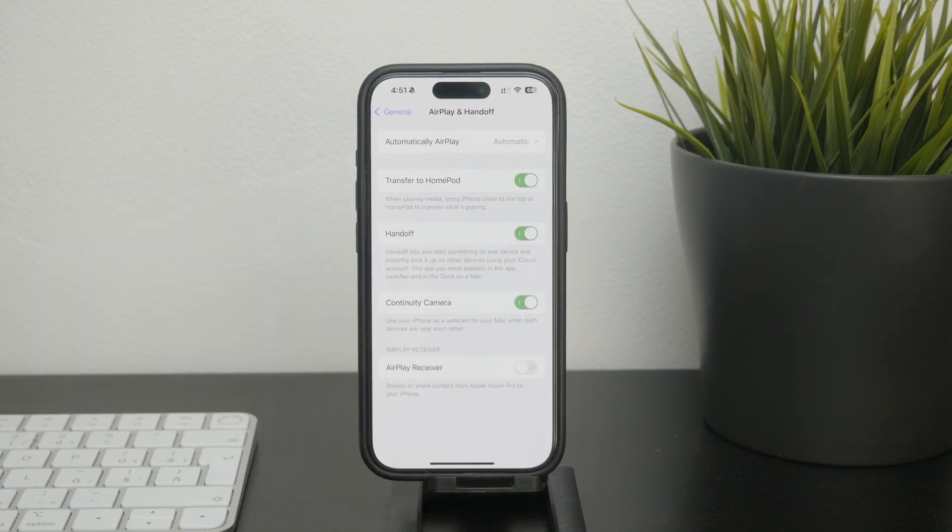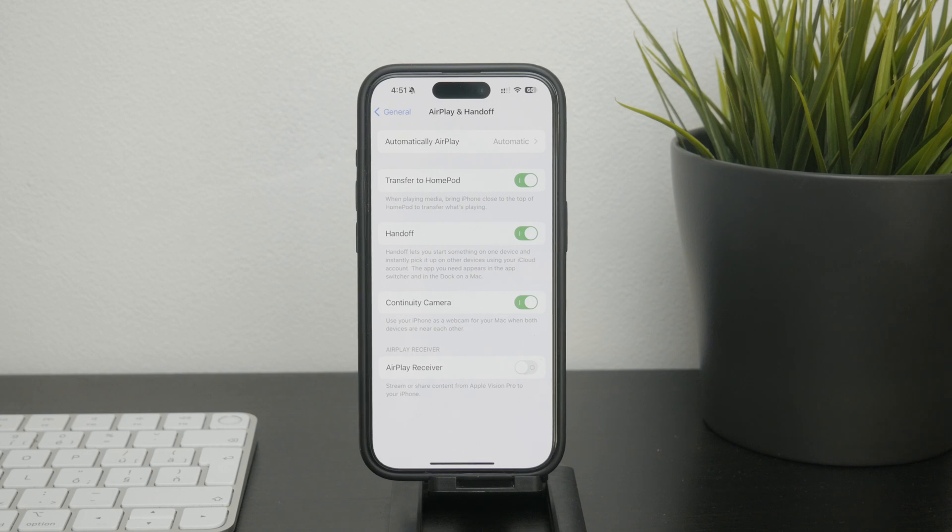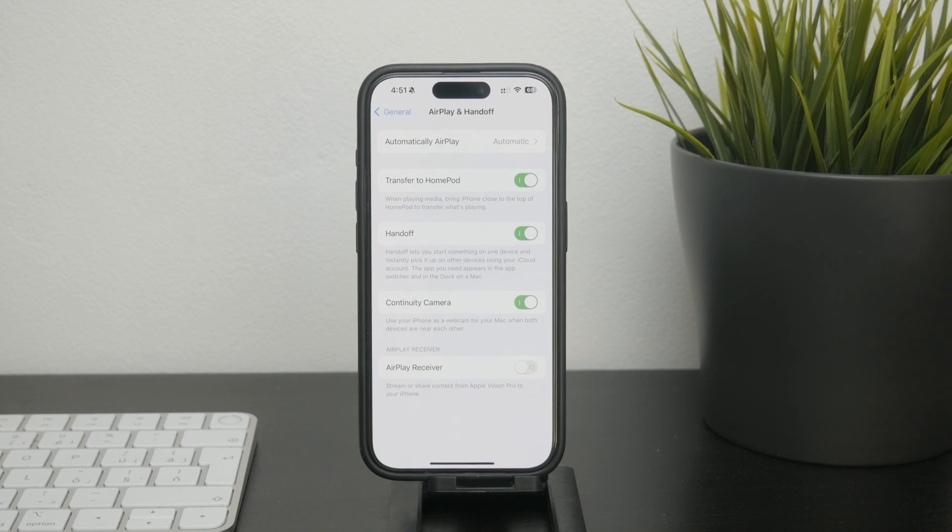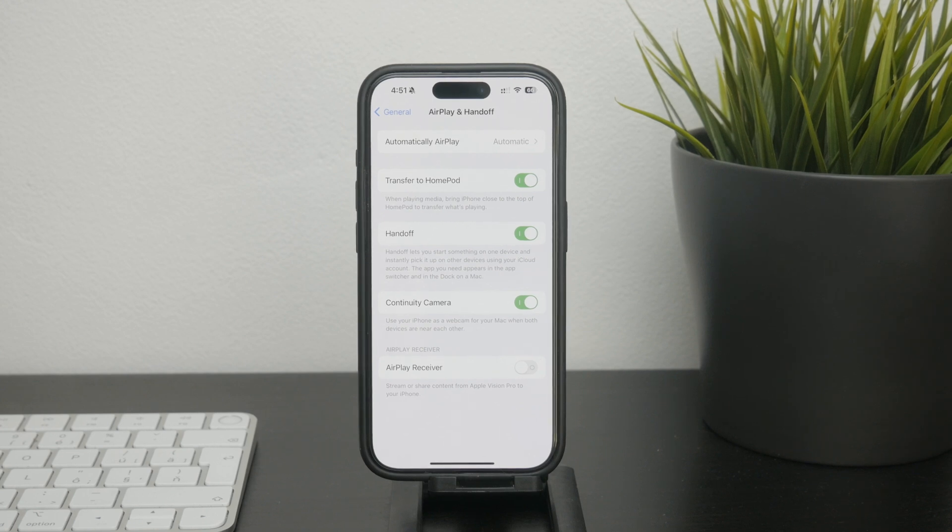There is a brief description of what Handoff does but essentially it allows your iPhone and Mac to share activity information including your Safari tabs.